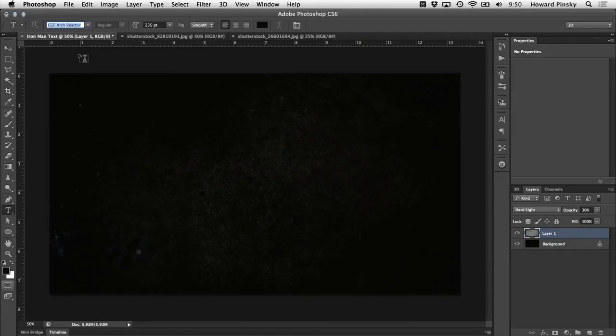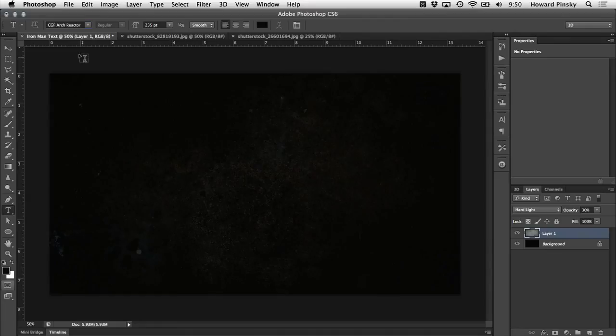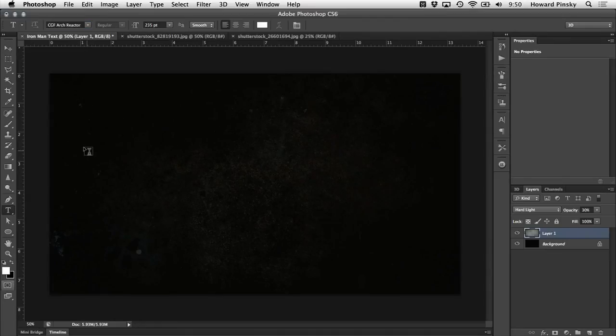If you're watching this on IceFlowStudios.com, I will put a link to that font directly in the article. Of course you can use any font that you wish, but a nice thick font usually works best for these types of designs.